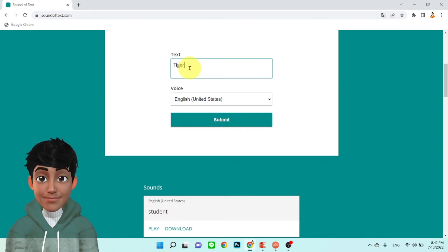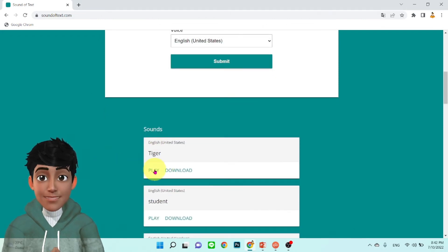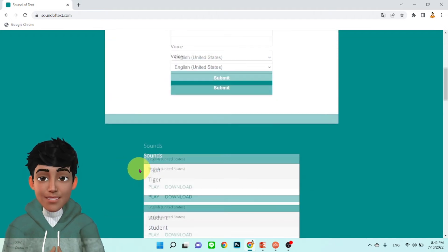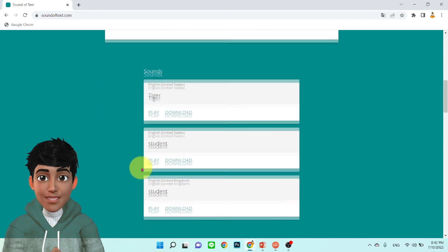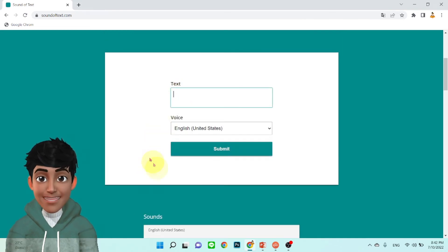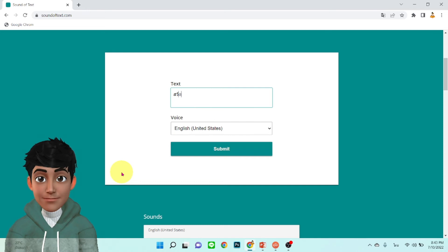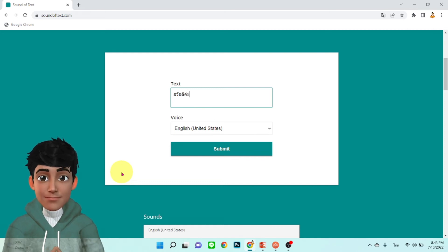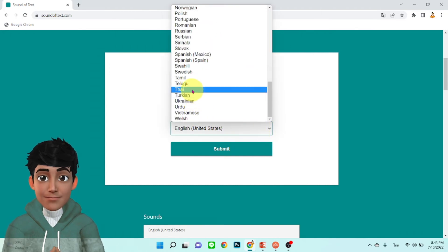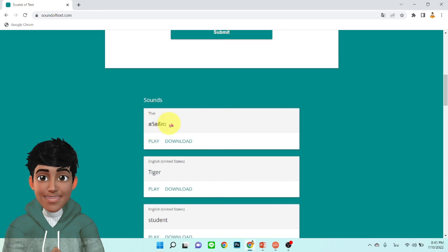ลองเอาคำอื่นมา เช่น เอาคำว่า Tiger T-I-G-E-R Tiger ลองดูครับ Tiger Tiger แปลงให้เป็นเสียงด้วยเลย ลองภาษาไทยดูบ้างนะครับ เบอร์เรียนเป็นไทยมาแล้วนะครับ สวัสดีค่ะ ลองเล่นดูครับ สวัสดีค่ะ สวัสดีค่ะ